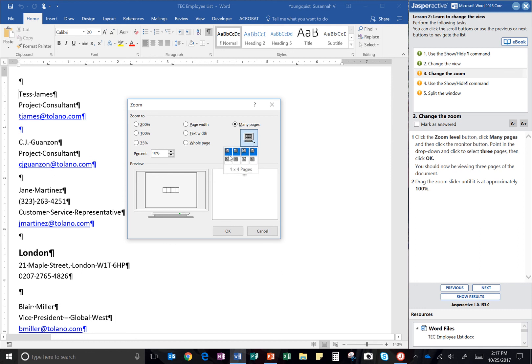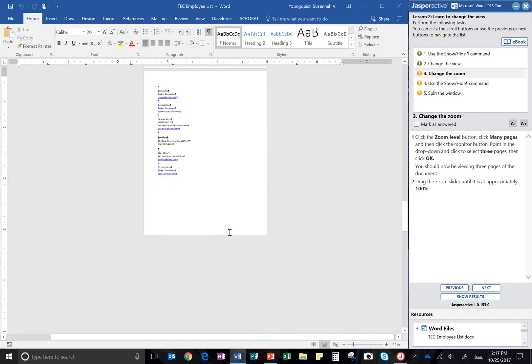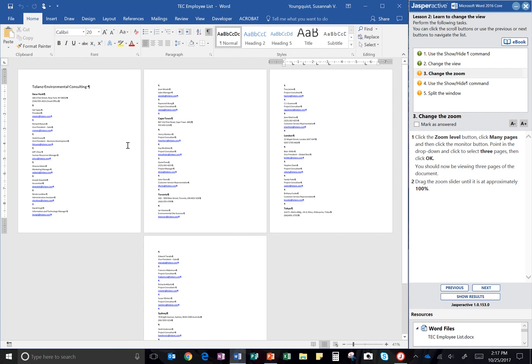So you can see down underneath where I'm highlighting these, it tells me how many pages. So it's one times four, two times three. I'm looking for one times three. I want to see three pages only. And then I'm going to click OK, and it should show me three pages across the top.